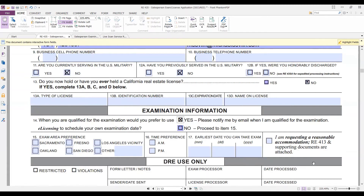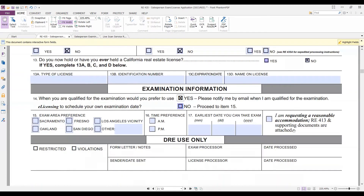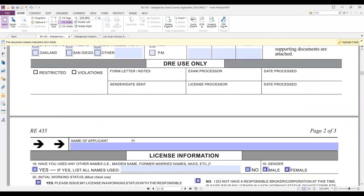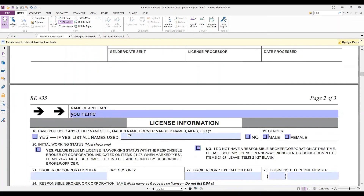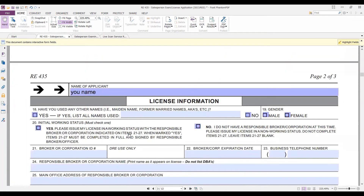If you need accommodations for taking the test — handicapped or other physical disabilities — you'd be checking that box. Obviously, don't write in where it says DRE use only. Be sure to write your name at the top of the form. The Department of Real Estate wants to see everything filled out. Have you used other names — a maiden name, a former married name? They want to make sure you haven't been arrested under those other names. If yes, list the names; if no, pick no.